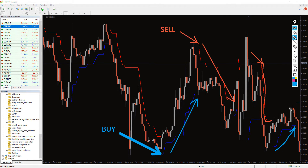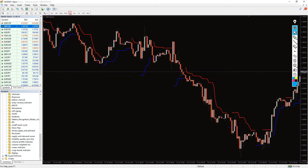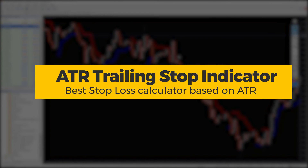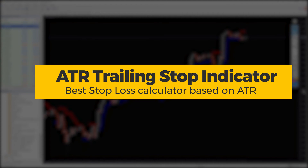On the other hand, experienced forex traders use this indicator to identify trailing stops, trend direction, and entry and exit points, combine them with other technical strategies, and use the multiplier to find the best indicator settings.